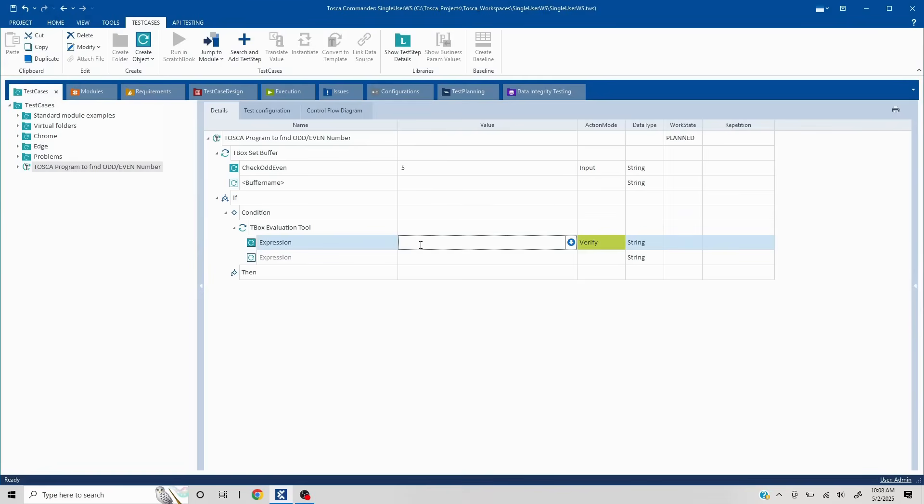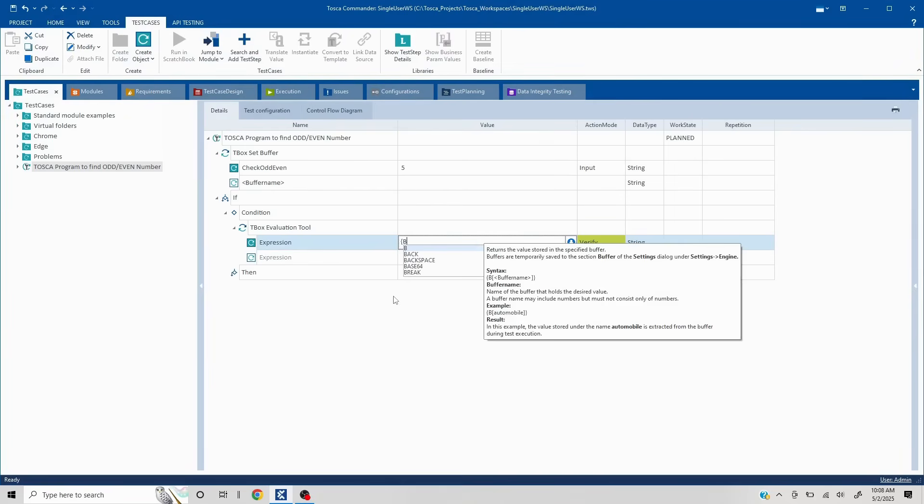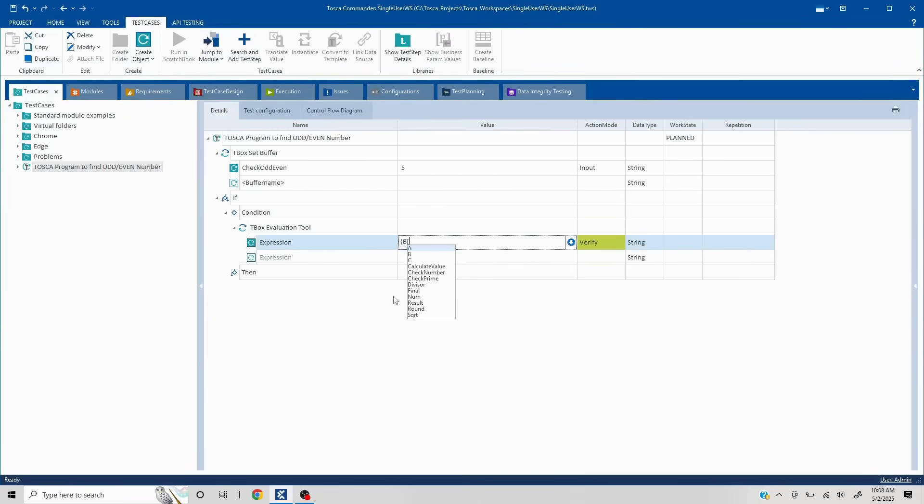Now the first thing is whichever number we are trying to validate, we want to find the remainder by dividing it by 2. So since our number is stored in the buffer check odd and even, I'm going to put that curly brackets b check odd even close this.